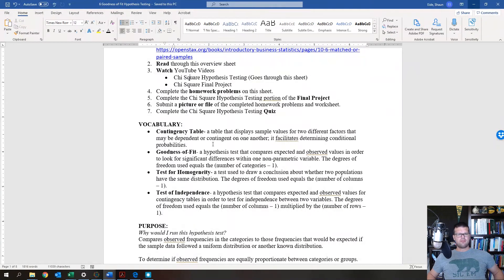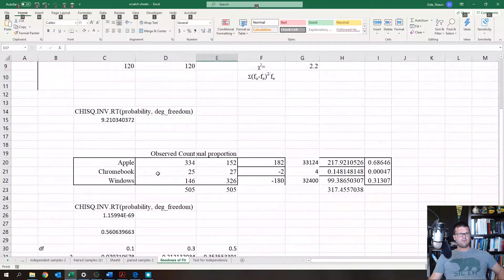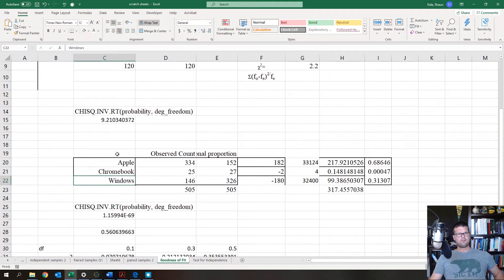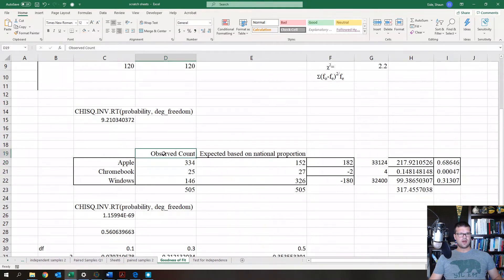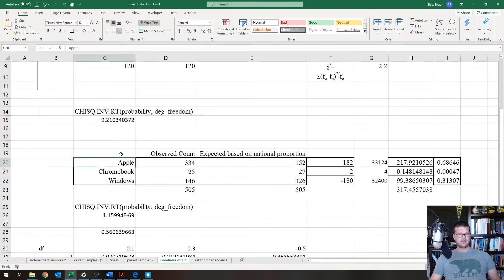With chi-squared we are comparing observed frequencies to expected frequencies. One of the best ways to do that is with contingency tables. For example, here is a contingency table with three different computer operating systems, showing how many students actually use those machines versus how many should use them based on national market share.